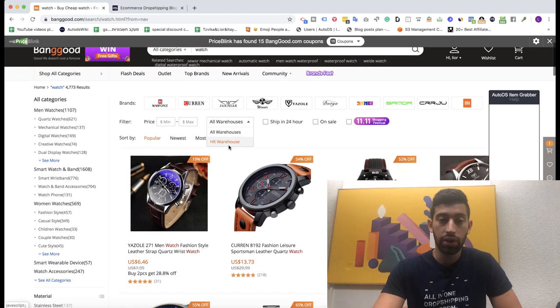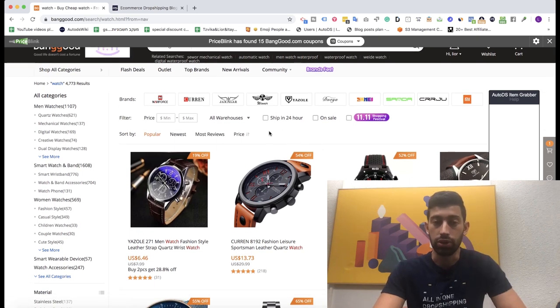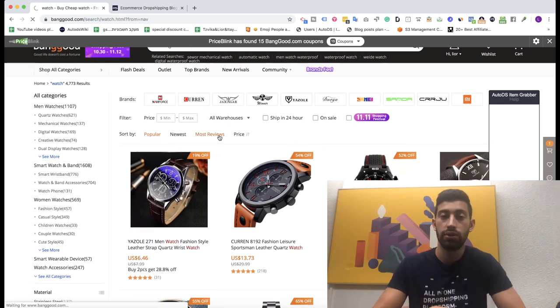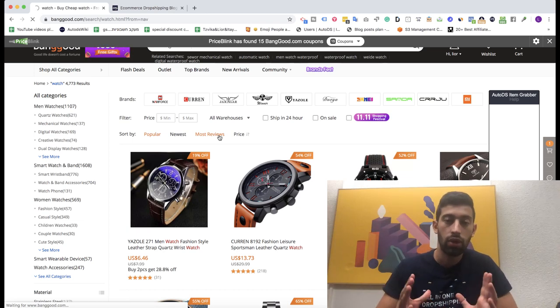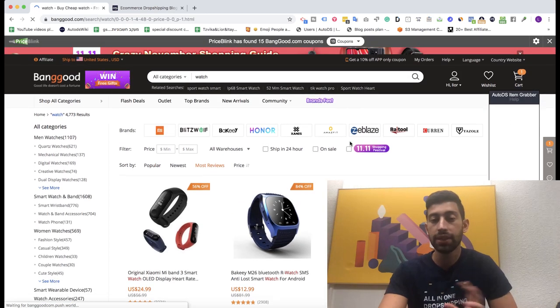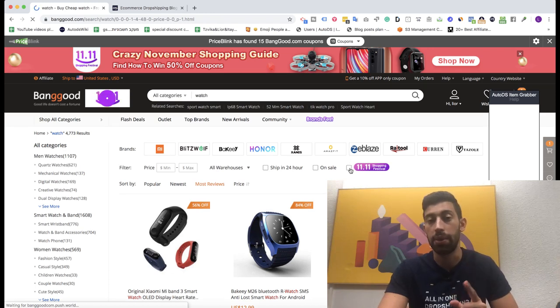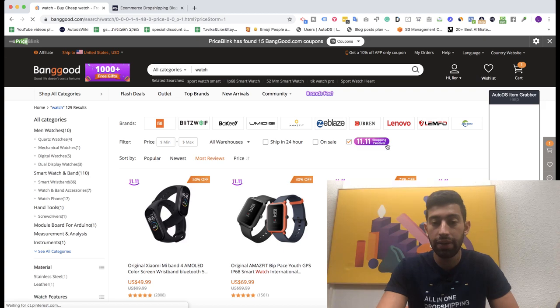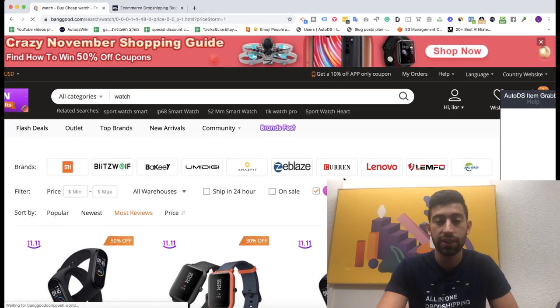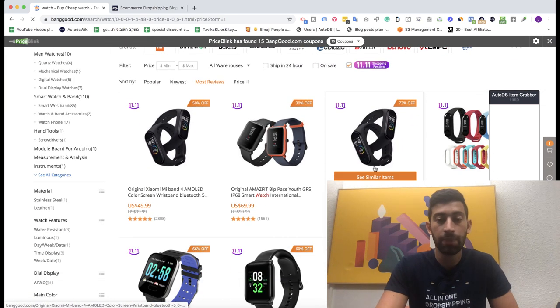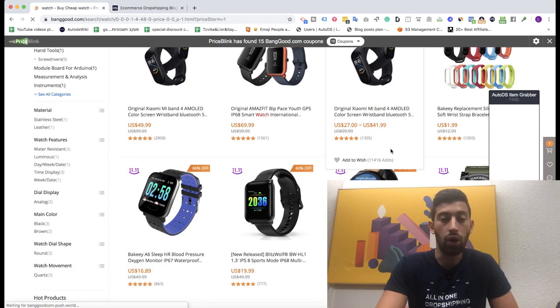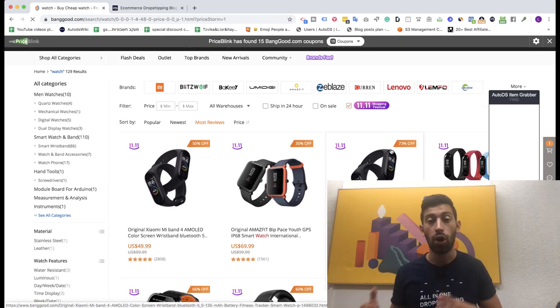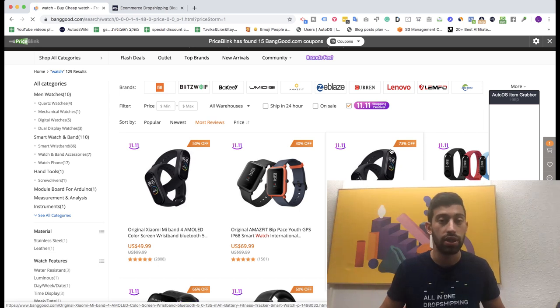Then I will go here and I will do something really important. The third thing that I will do, I will click on the most reviews and then I will use this amazing filter which Banggood just created for us for this amazing sales day. I will choose the 11-11 shopping festival here, the double-11 shopping festival. And then I will have here all of the products that already have discounts or will have discounts on this specific day.